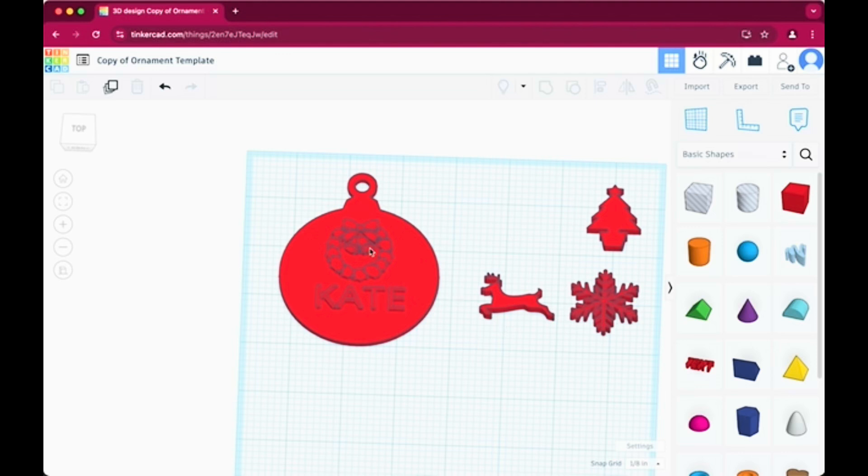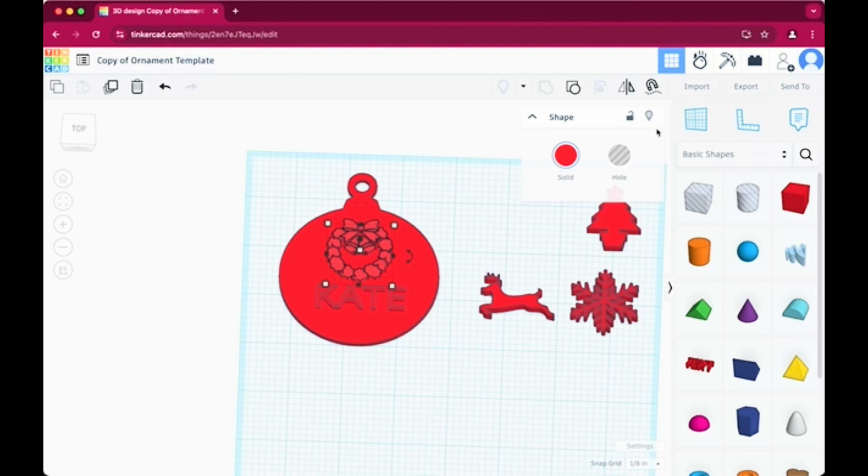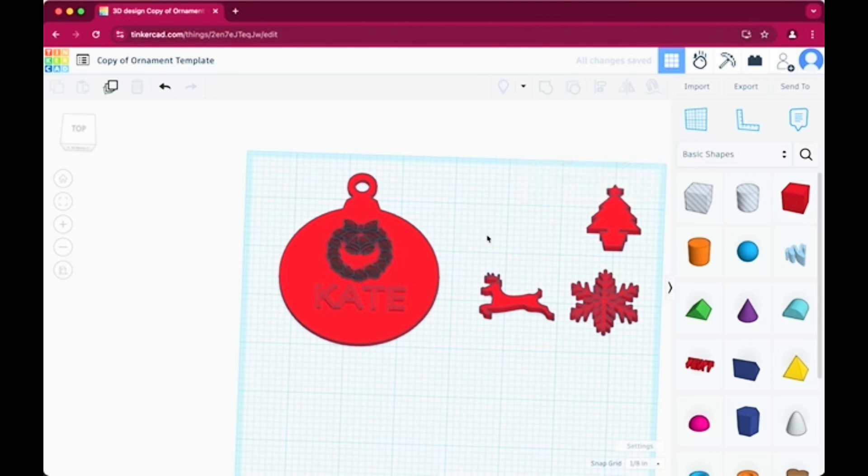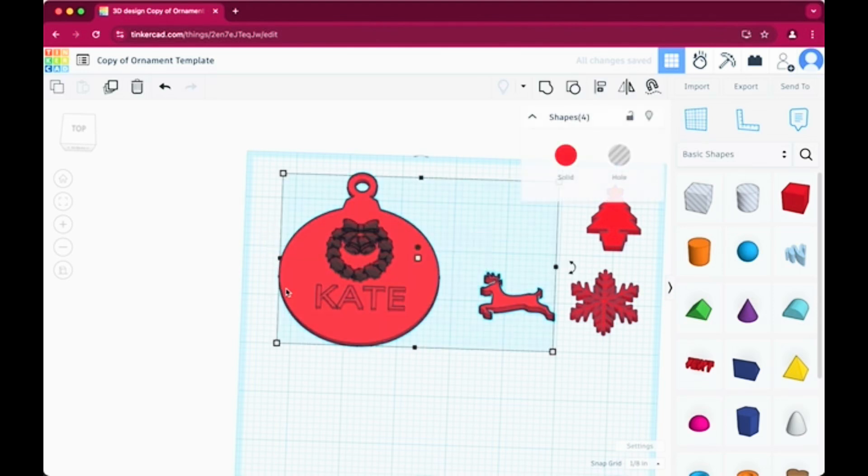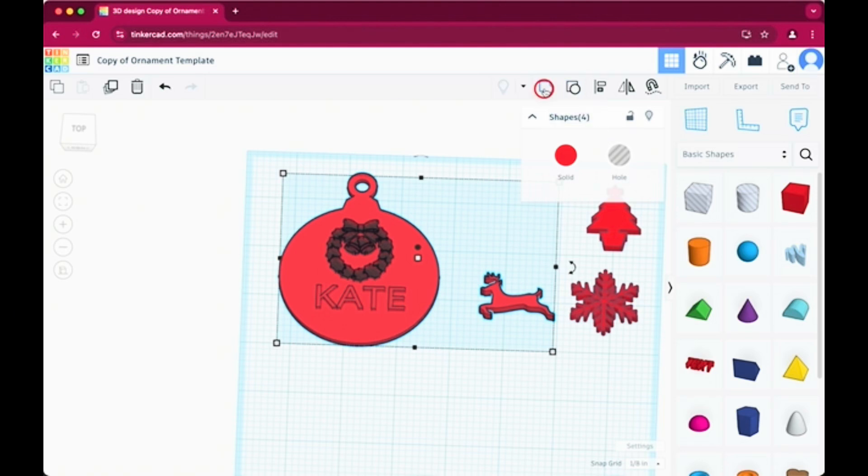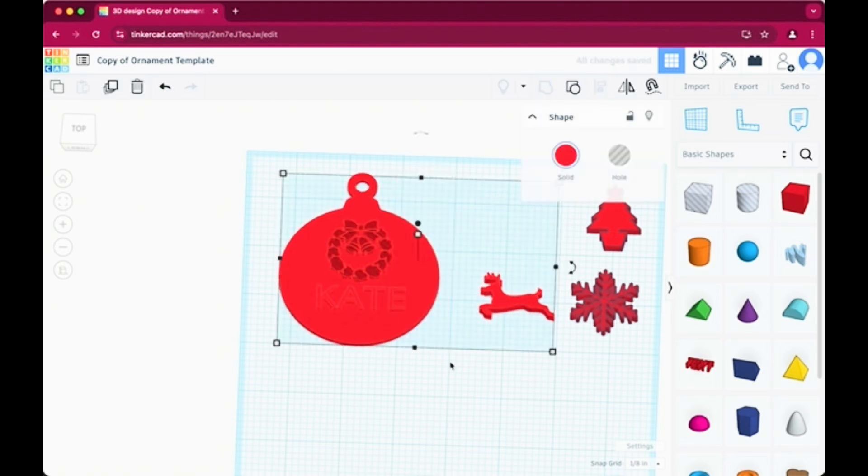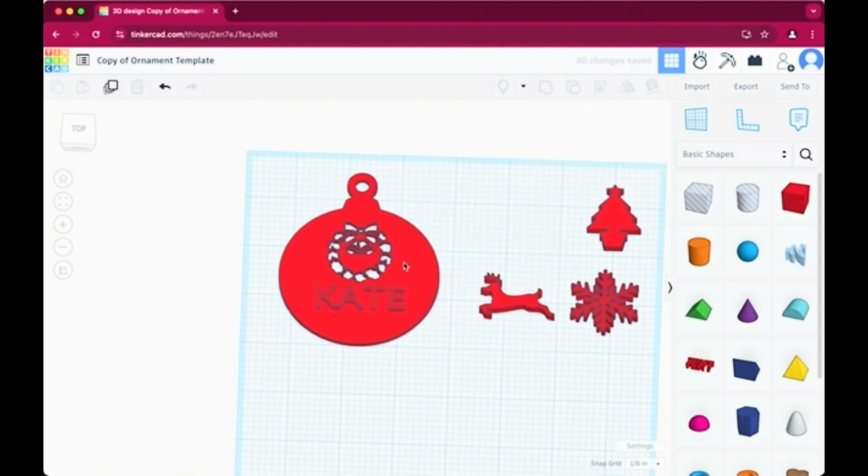I did want to show you as well that you can actually make the shape into a hole instead of a solid. So you can click there. And that will actually make that a hole. And then what you can do is you can highlight all of the objects on the ornament. And you can group them together. And then when you group them together, you'll see that it actually transforms it into that hole.